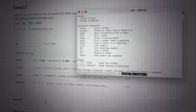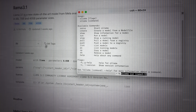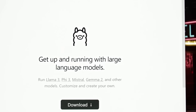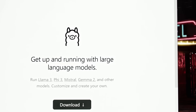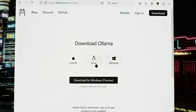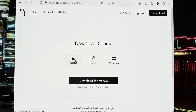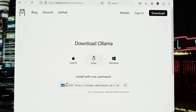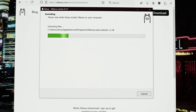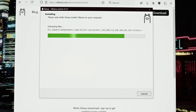Once installed, all interactions with these models are kept private and local on your machine. Ollama is the quickest and easiest setup, and it's available on Mac, Windows, and Linux. Step one: head to olama.com and navigate to the download page. Select an option for your system — for Windows and Mac, this is a matter of downloading a single file; for Linux, you'll need to run a simple command. Once you've installed Ollama on your computer, congratulations — you've accomplished the first step, as you now have an interface you can use to download and run models.